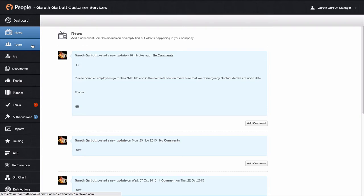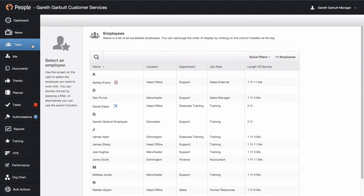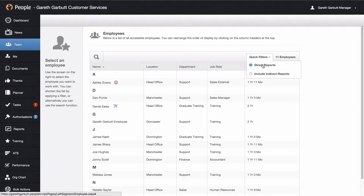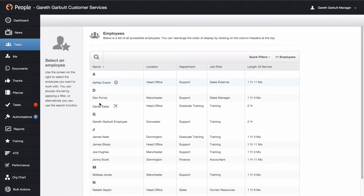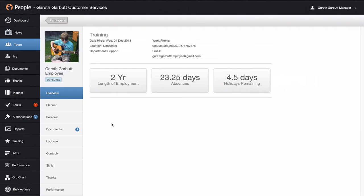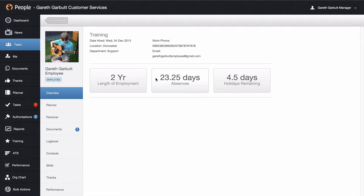Now if we go into your team tab, this will display all of the employees reporting directly into you. But if you have any indirect reports, you can hover over the quick filters area and include them in this list. If I just go into an employee, I'm going to run through the employee profile. Firstly, you will have an overview which will show you the length of employment, number of absences for the employee, and holidays remaining, along with their work details.